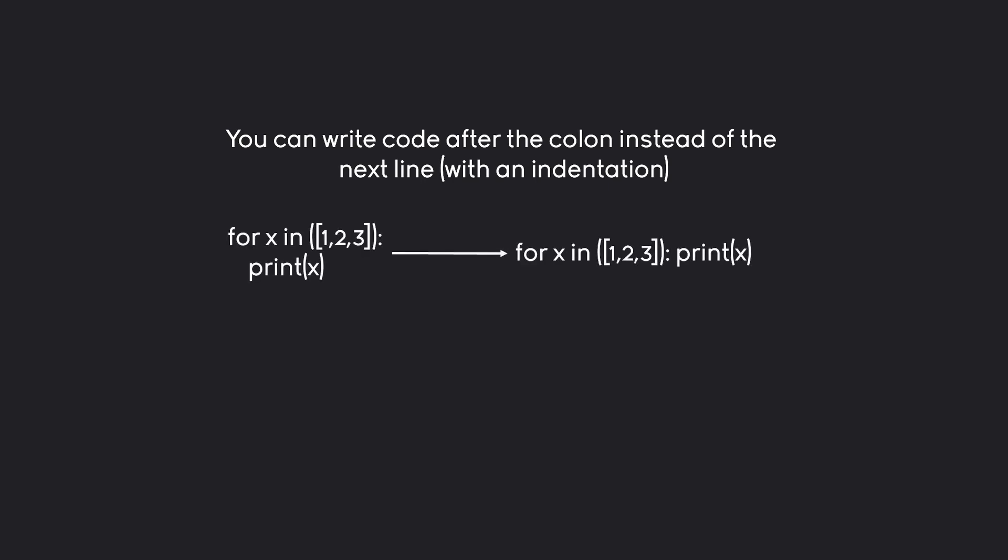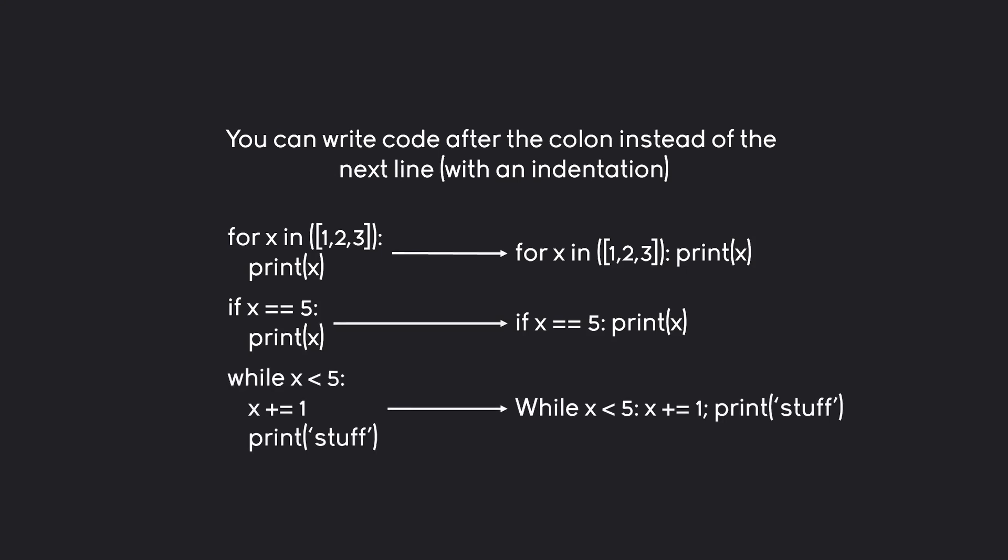For example, for a for loop, instead of the line break after the colon and the indentation here, you could simply continue writing the print statement here. This would also work with an if statement and a while loop. You could even use a semicolon to add multiple lines of code. All of these would be counted as indented. Python is totally fine with that.